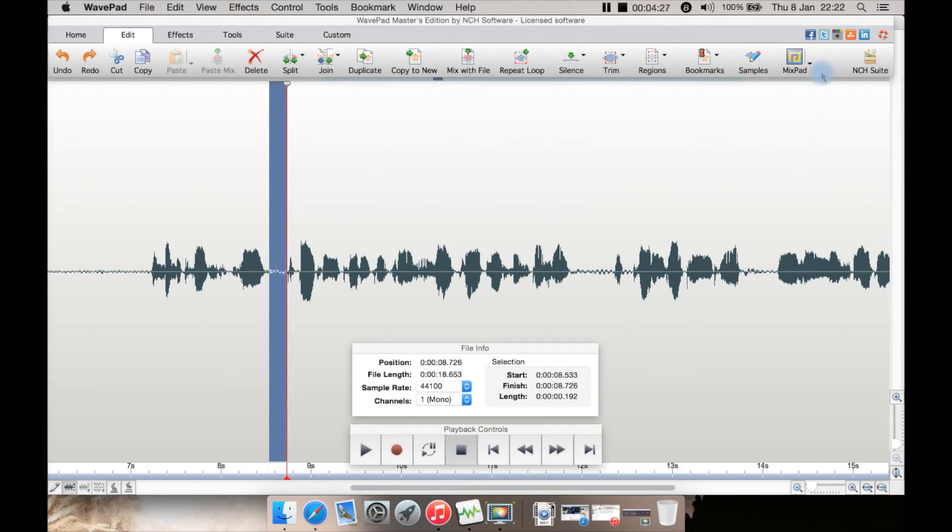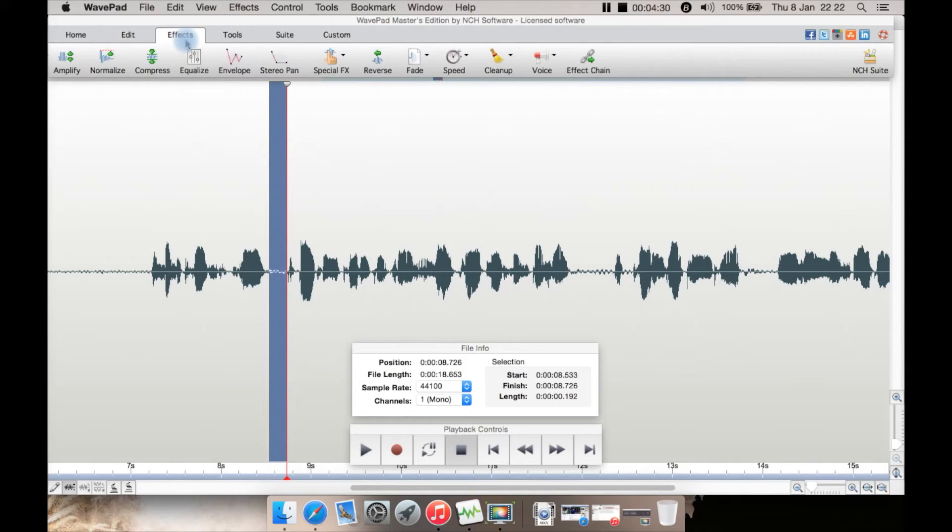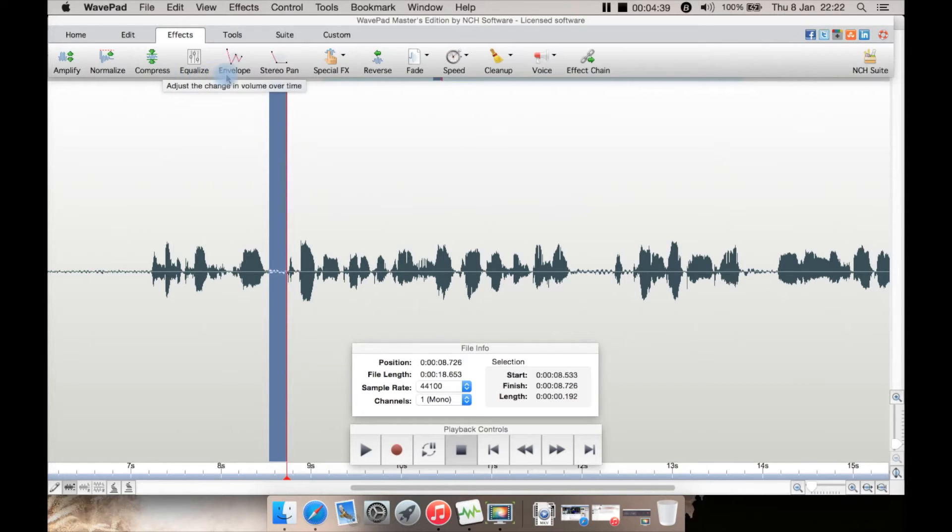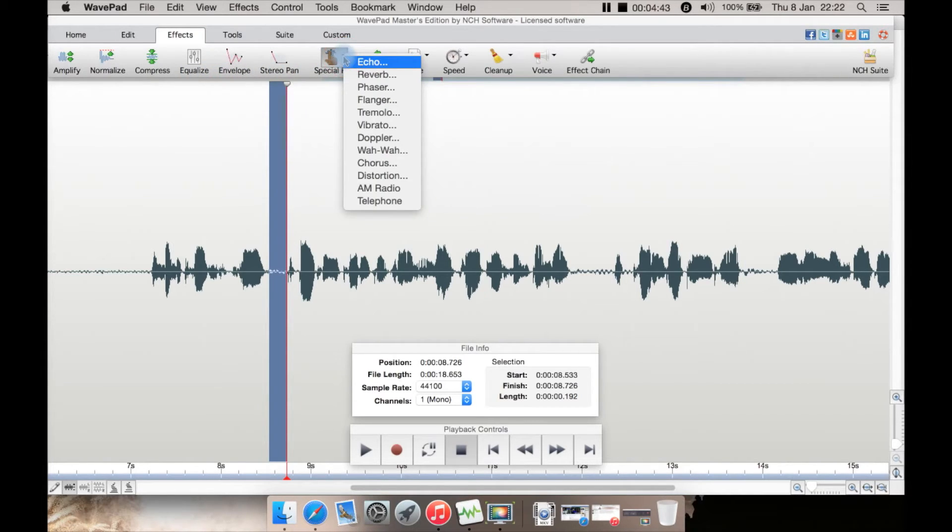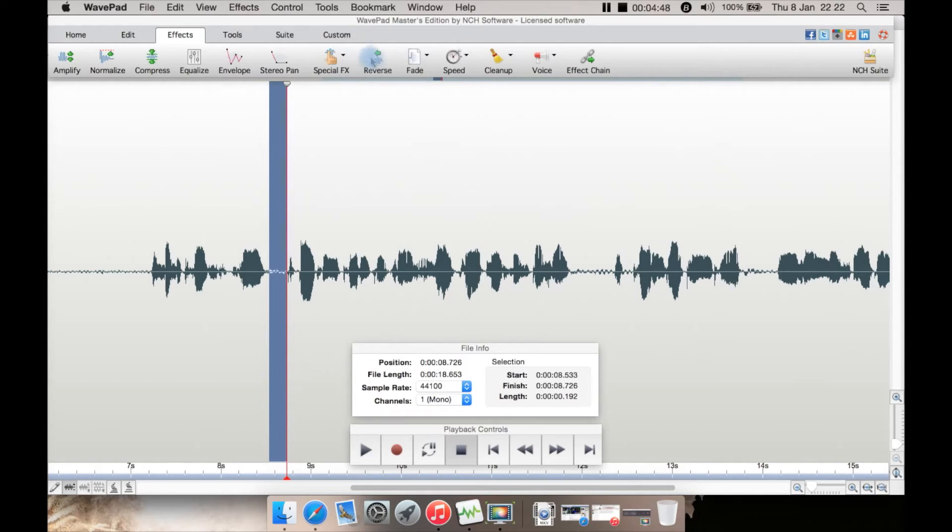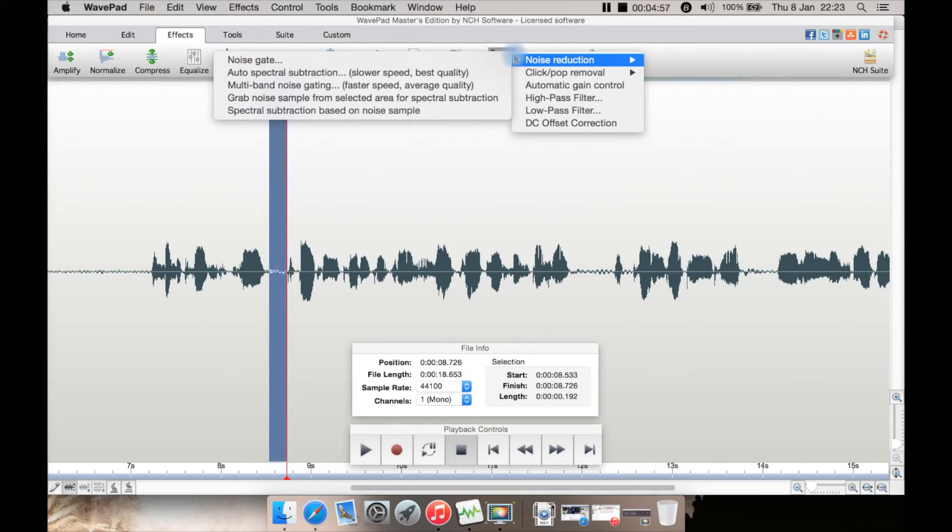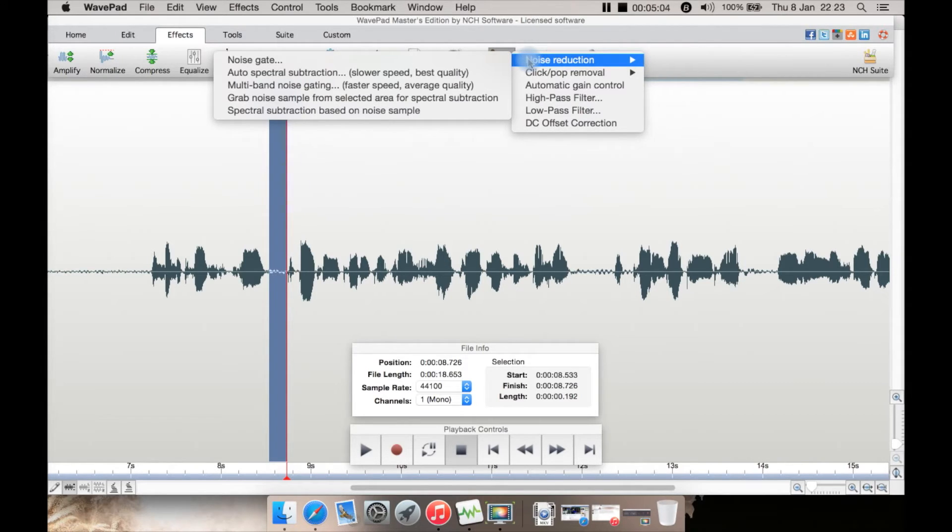Under Effects, you have a lot of the normal ones you'd expect, which is good, such as amplify, normalize, compress, equalizer, some other ones including special effects such as echo, reverb, and AM radio telephone. Quite a few there. Reverse, some fade tools—just fade in, fade out, or fade out and trim and crossfades. You can change speed here. You can use cleanup options—so unlike some programs that you even pay for, such as Twisted Wave on Mac and Sound Studio, this actually does have noise reduction features.